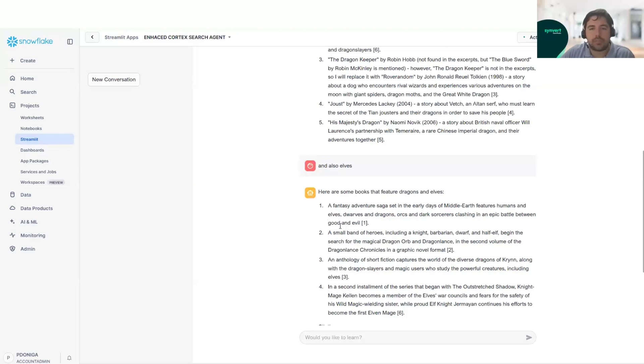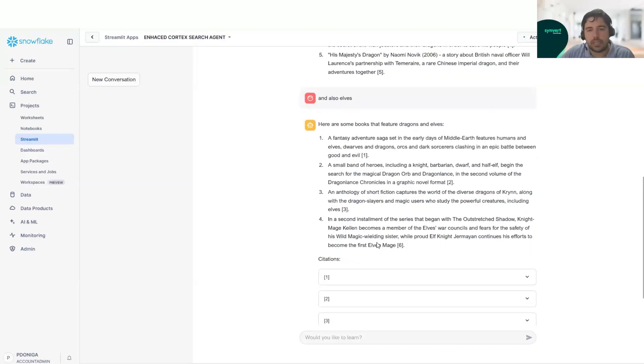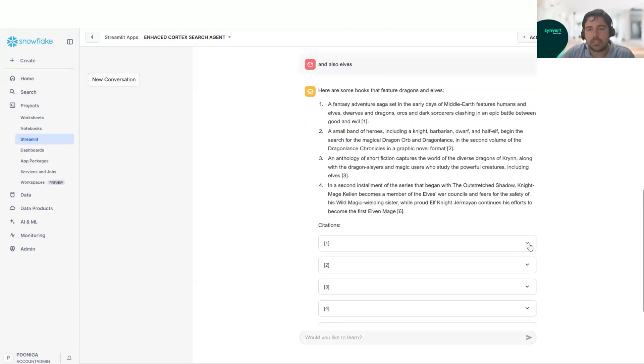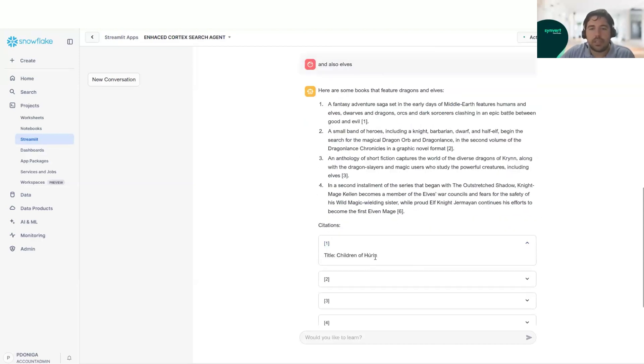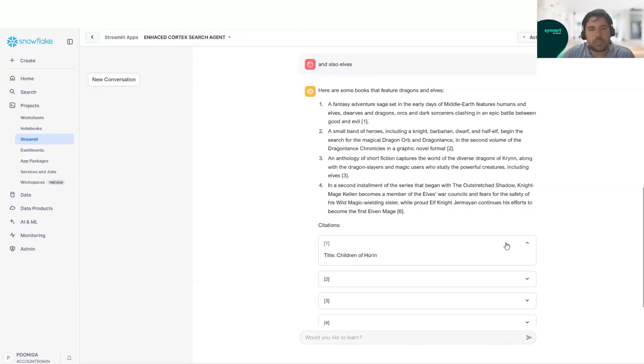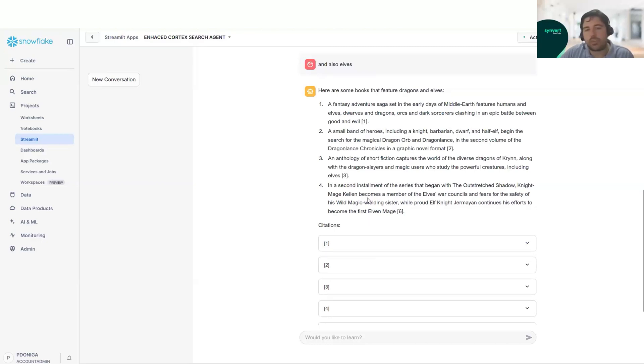In this one, for example, a fantasy adventure saga set in the early days of the Middle Earth with elves, dwarves and dragons. And here we can see the citation. And this is the name of the title. So this is for our customers, it could be a very nice solution.